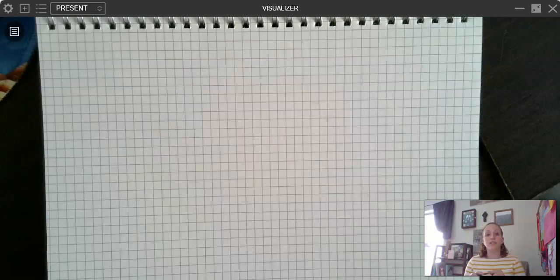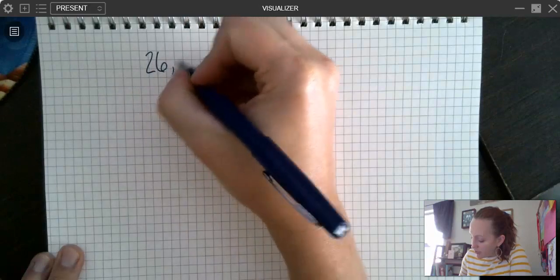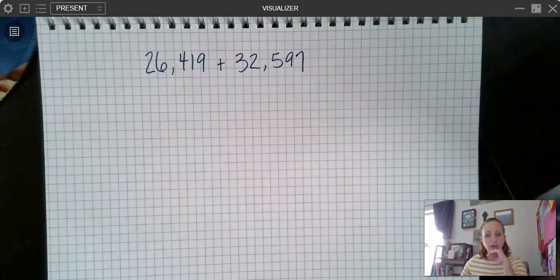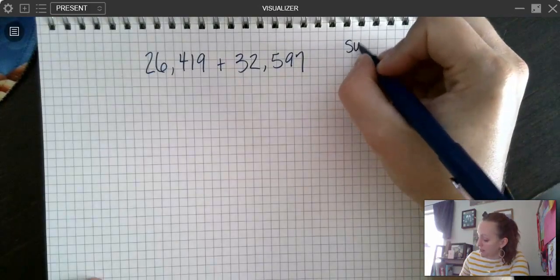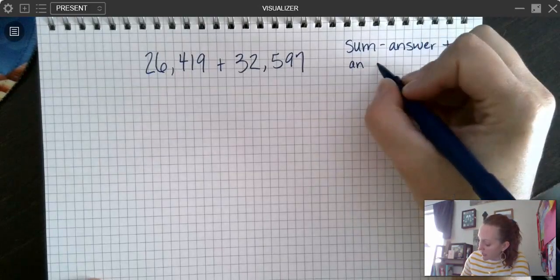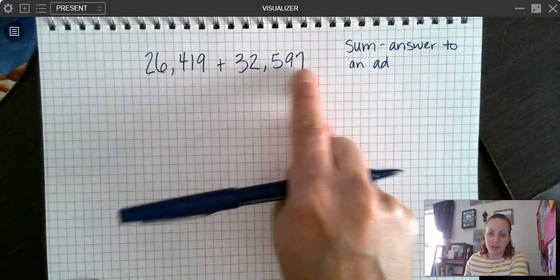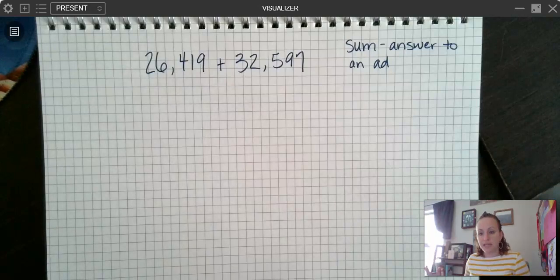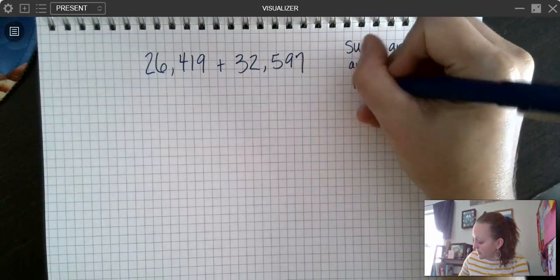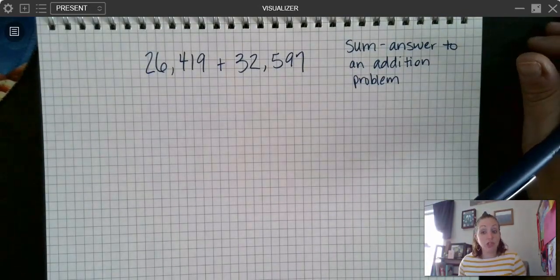So let's get into some math. If I have the problem 26,419 plus 32,597 and I am told to estimate the sum — remember, the sum is the answer to an addition problem. A problem doesn't even have to give me a plus sign; it could just say estimate the sum of 26,419 and 32,597, and I would need to know that the vocabulary word 'sum' means I'm trying to add.